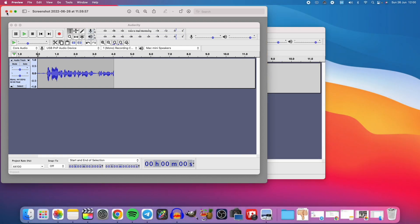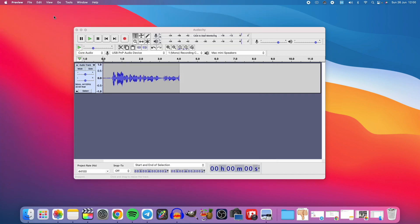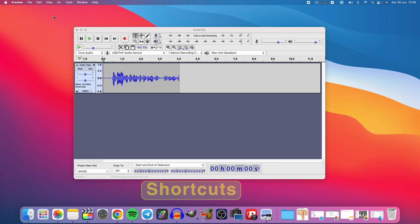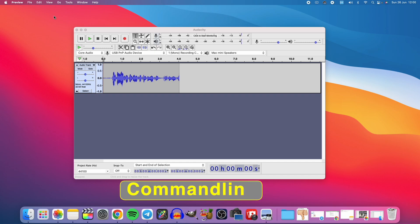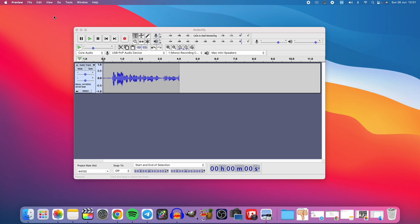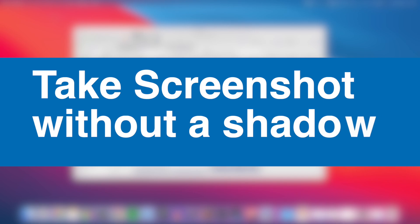So what if you don't want to have that shadow effect? I'll show you two ways. One is through a number of shortcuts, and the other is through the command line. When you use the shortcuts I'm going to show you, this is going to be a temporary solution. But when you use the command line, that will be a permanent solution.